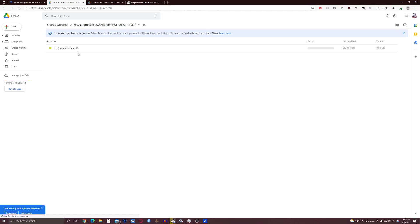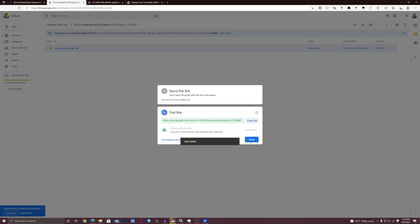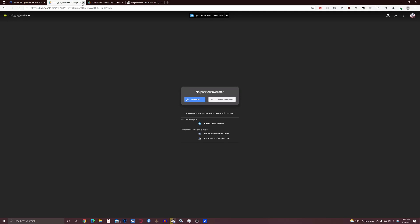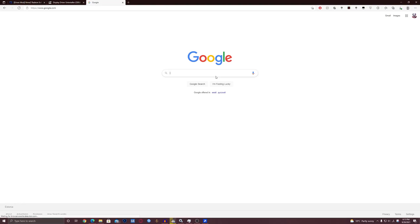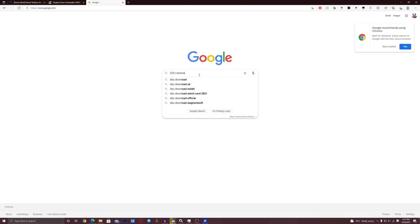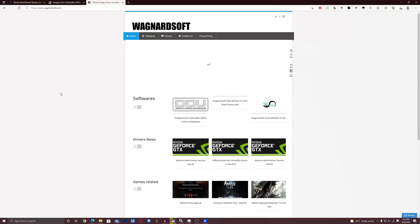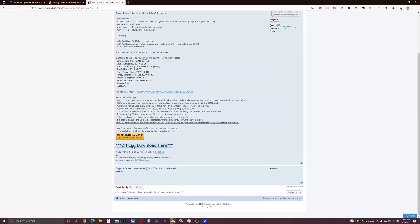Right-click it, hit the link, copy it, paste it, and press Enter to download it. Next, you will need to go to Google and search for DDU download, then open the website, click here to download it, use the official download link, click it, and it will download.